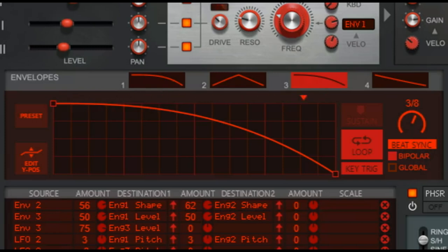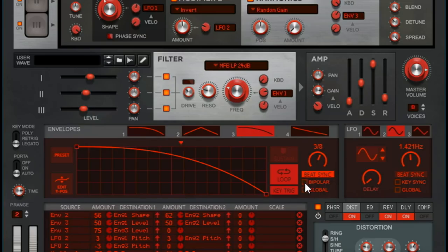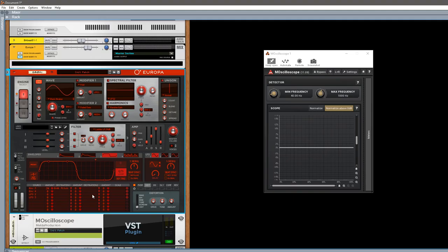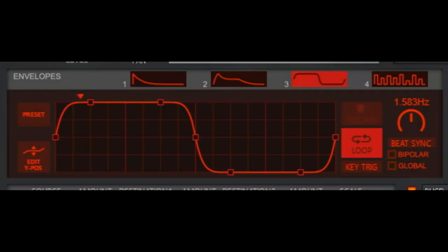So I think you kind of get the idea there. Now the bipolar here is a little bit more confusing, easiest way I can explain this. Hopefully this will make sense, so bipolar. So I have a base pitch that it's starting at, and I have bipolar turned off.